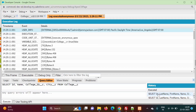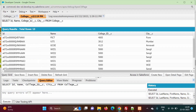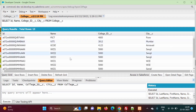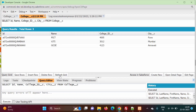We did not get any error. Previously these were the records of the college object. We will refresh the grid by clicking on this refresh grid button. After clicking here you can see all the records with college name starting with WC are deleted. Now we will check the recycle bin to see whether these records are there or not.